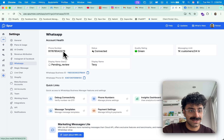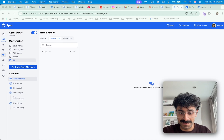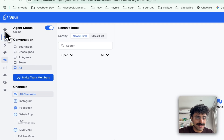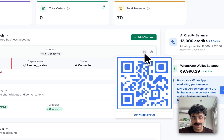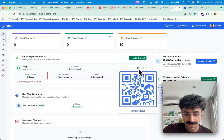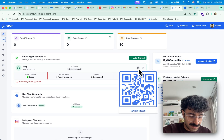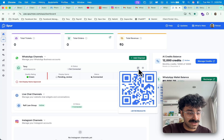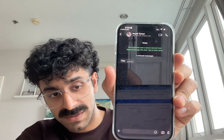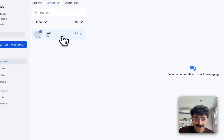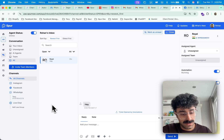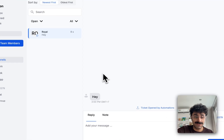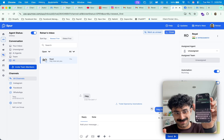Now the fun part is to actually test out if the sync is happening. I'll message this number from my personal WhatsApp by scanning the QR code on the dashboard. I got the message on my WhatsApp Business app and also here in Spur. I'll reply from the WhatsApp Business app, and if I refresh the page in Spur, it shows up here.